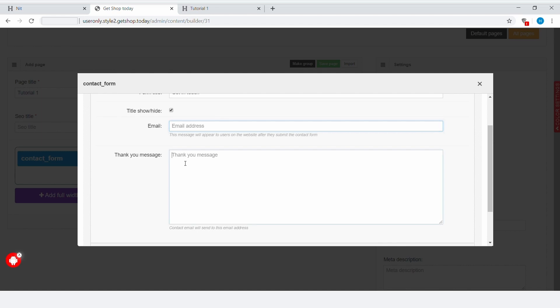Let's look at the thank you message. In this field, you can type in the thank you message that you want to appear for the user after they have filled in the form and submitted it. Let's say this is just a simple contact form. In this case, we can write, thank you for contacting us, we will get back to you soon.